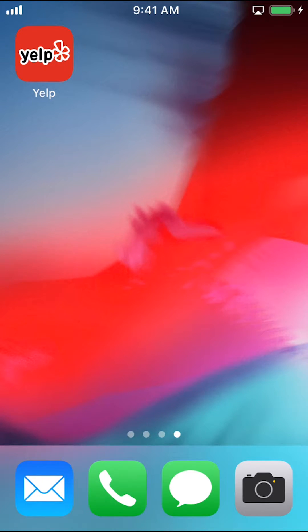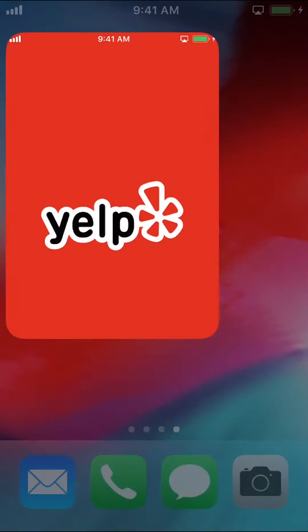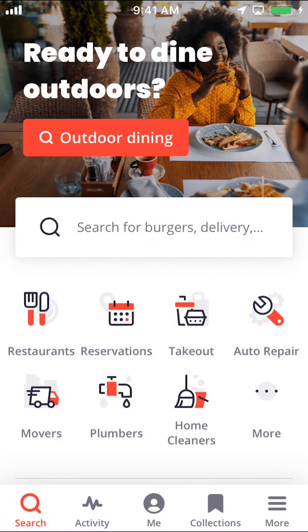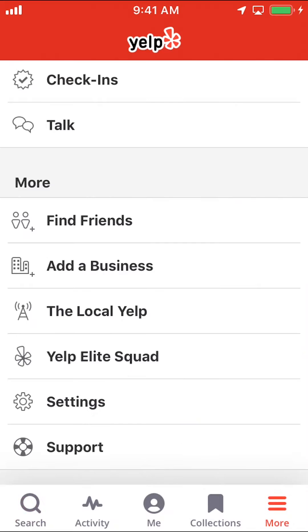We will start by opening up our Yelp app. Once you open up your Yelp app, you can arrive on this main screen right here. Look on the bottom right-hand corner where it says More. Tap on More, and then you can arrive on this next screen right here.